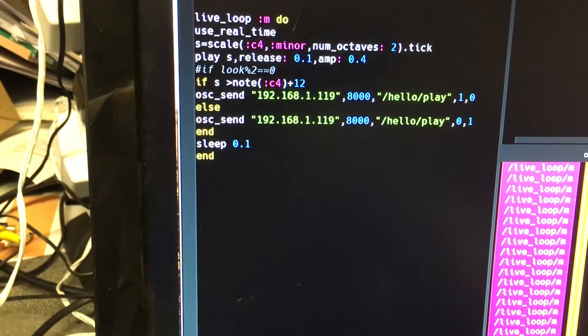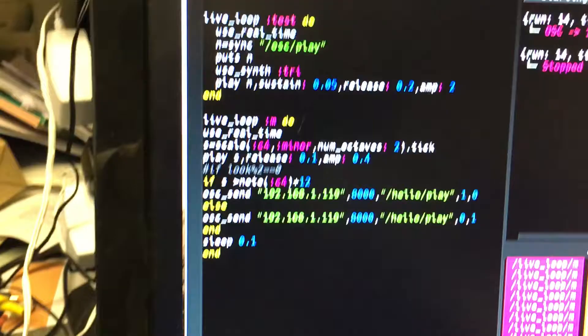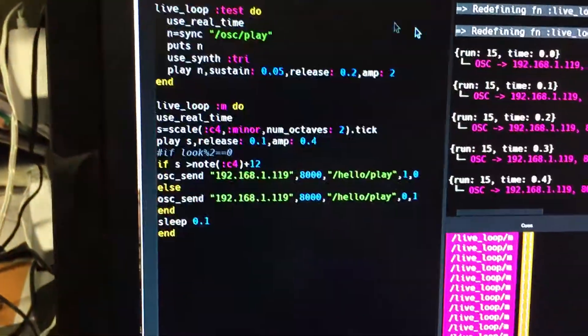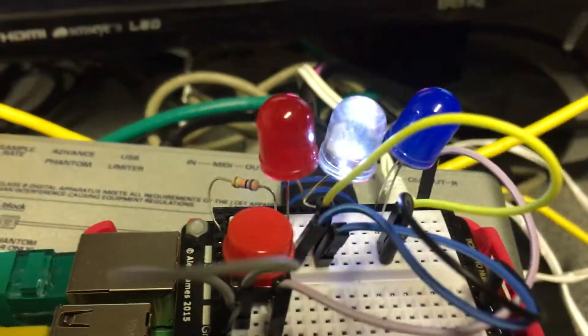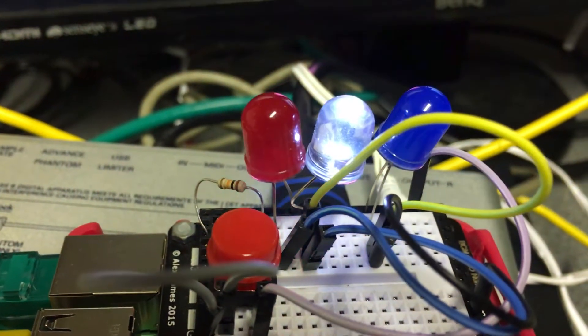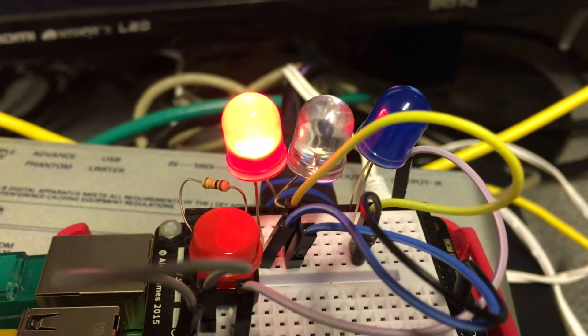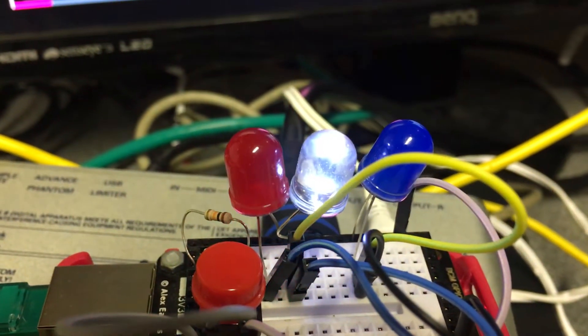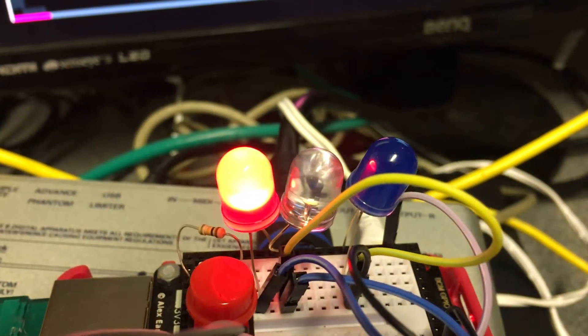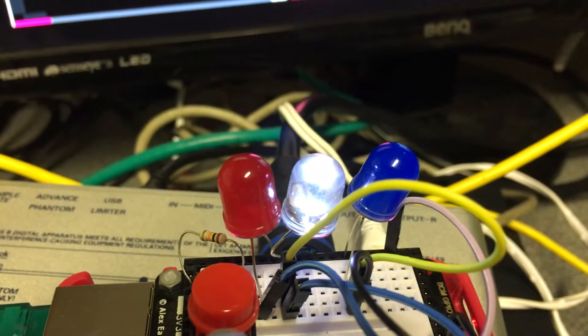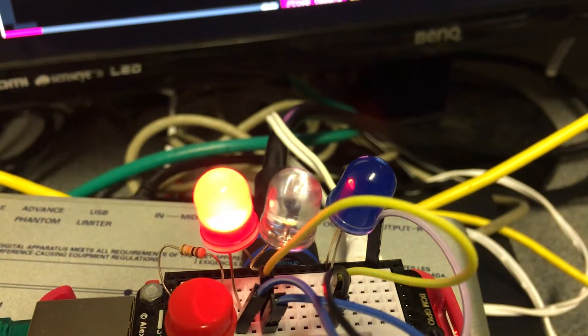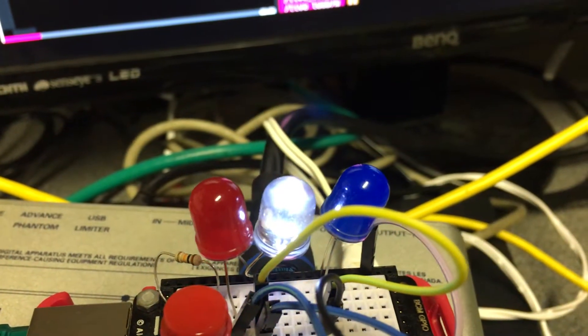Here we go, it started running and immediately you can see the LEDs are changing color in time with the music. For the lower octave it puts the red one on.